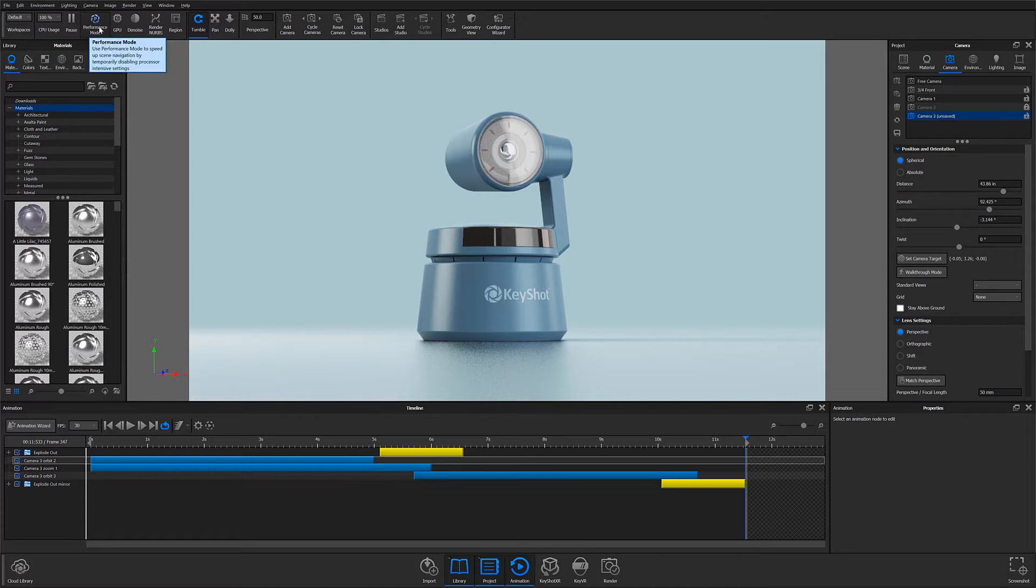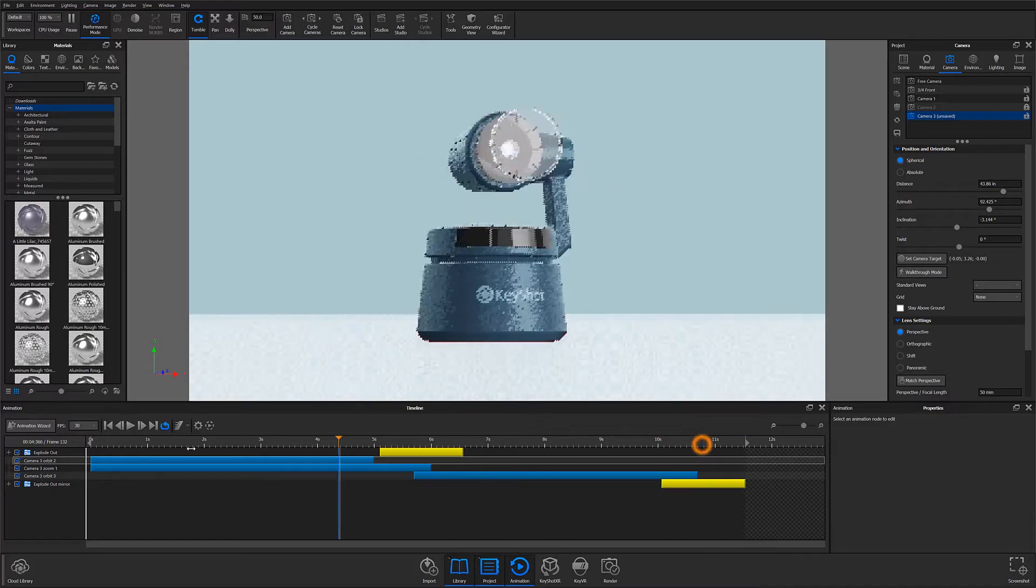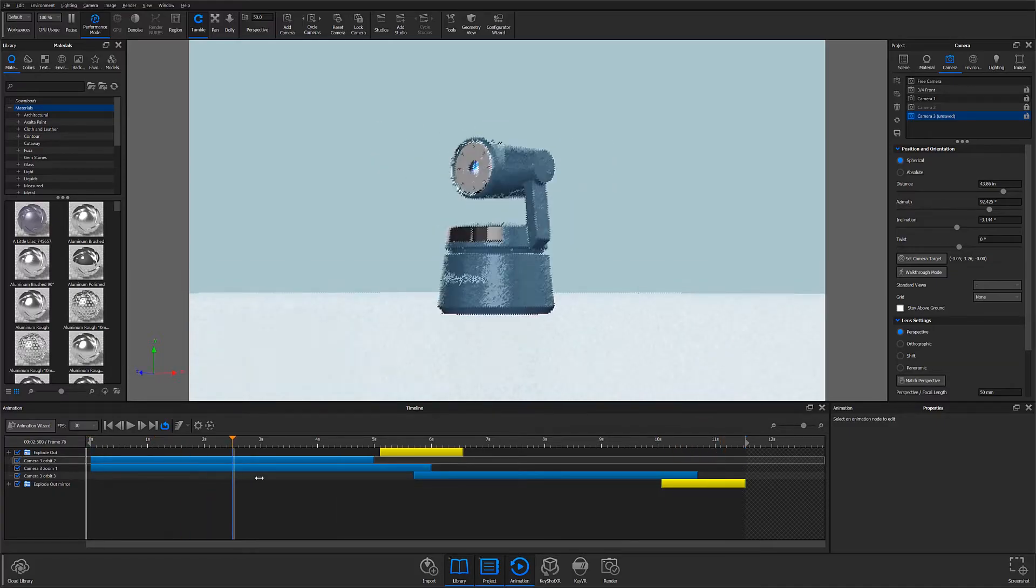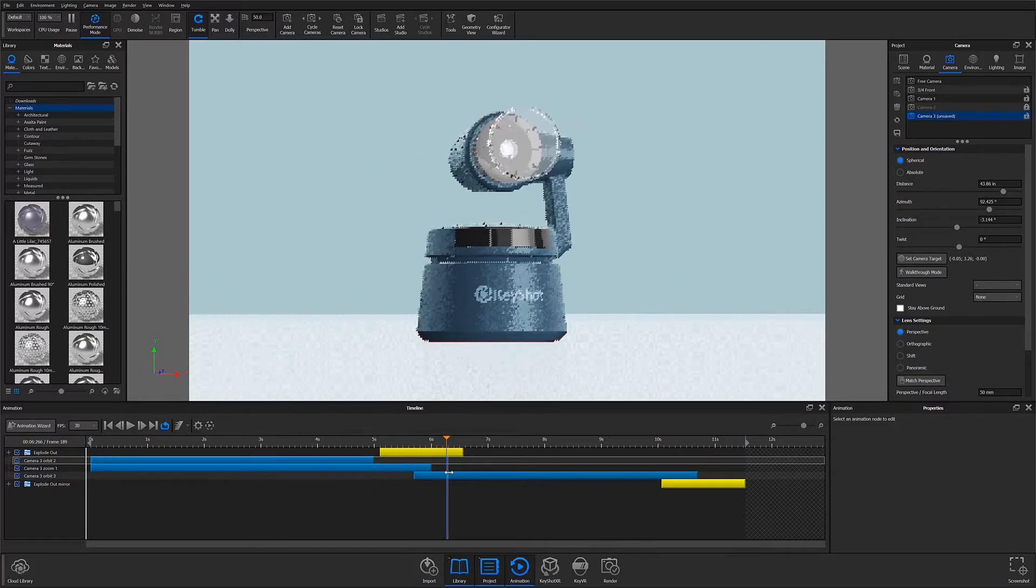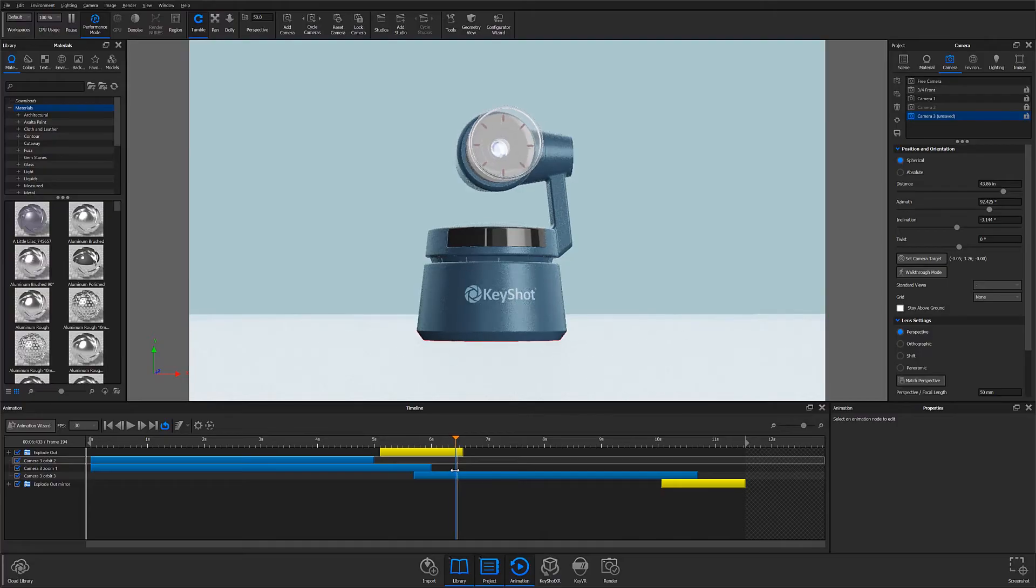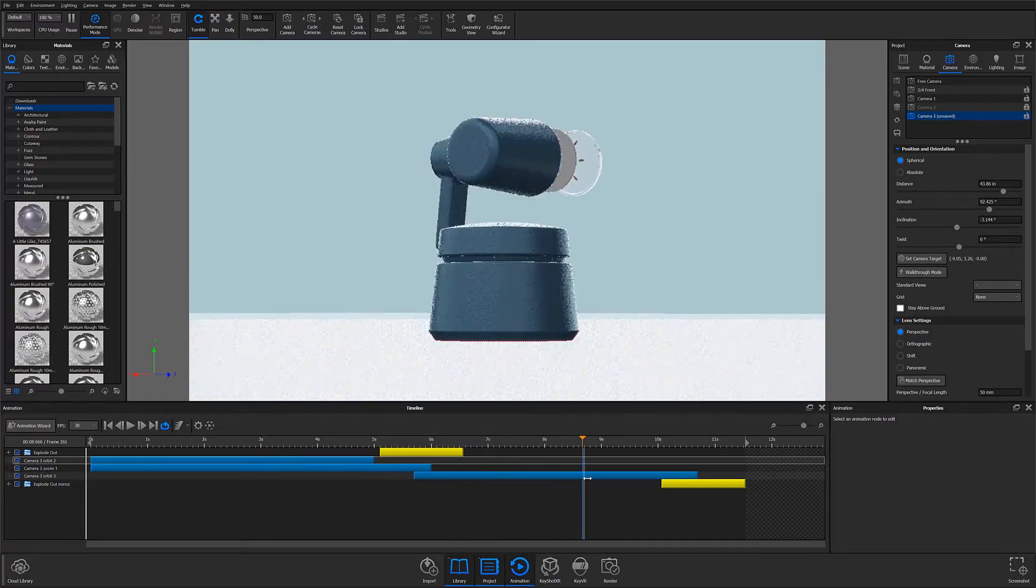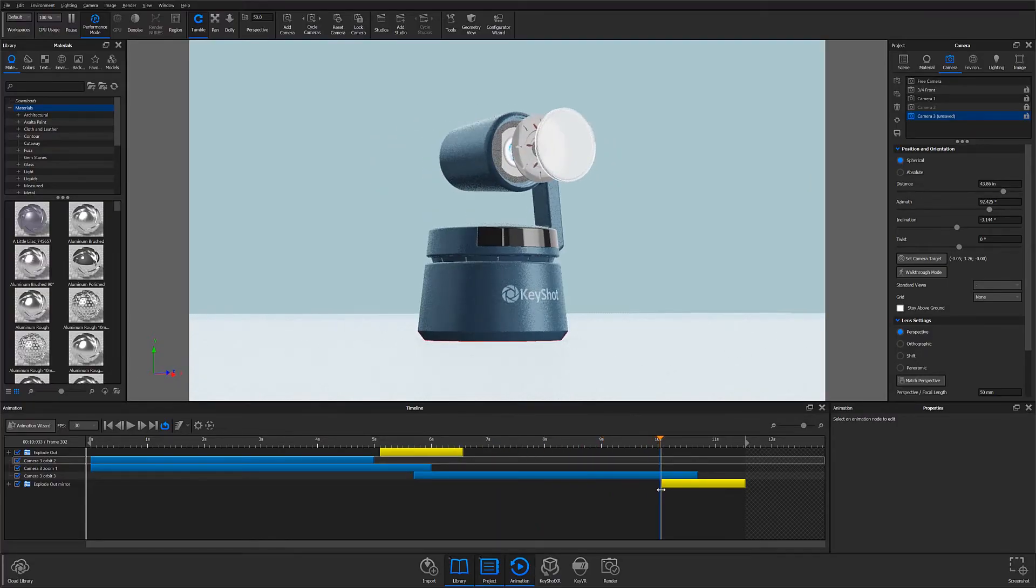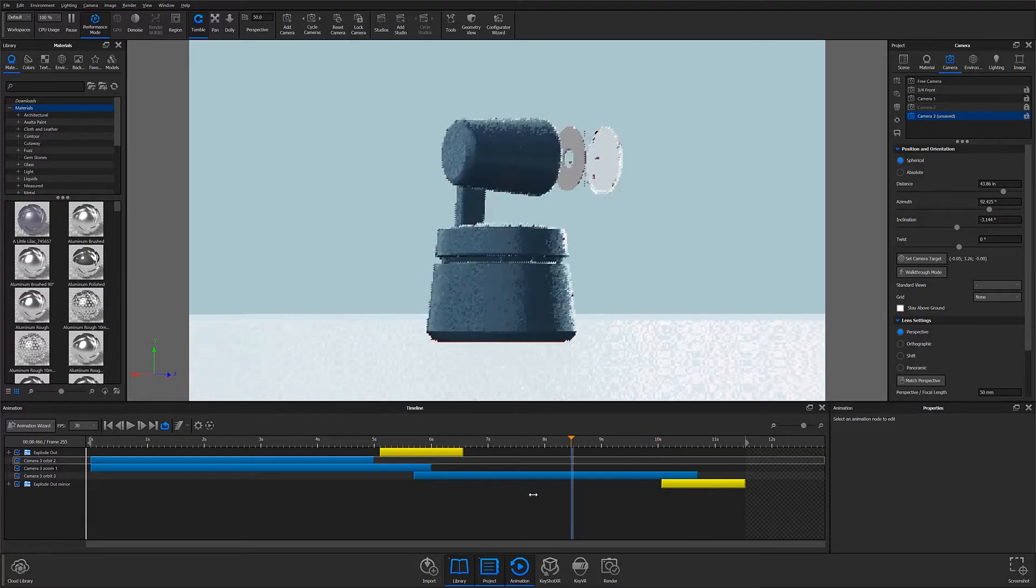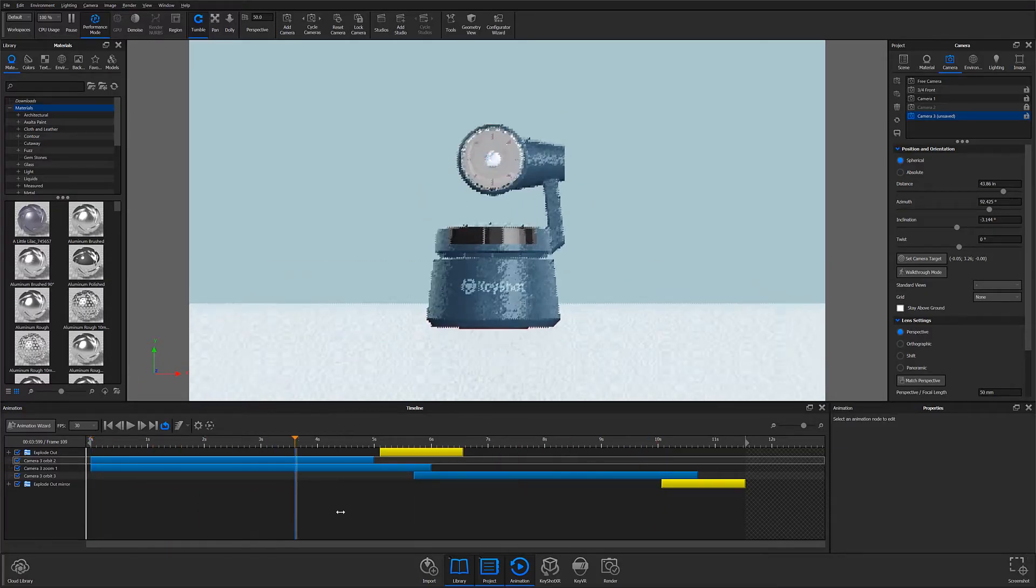I'm going to go ahead and select performance mode just to better show you what's going on. Essentially, my current animation begins with a zoom and orbit animation applied, which then transitions to an exploded view effect I created using a translate animation. It then finishes by completing another orbit animation, this time around the entire model.